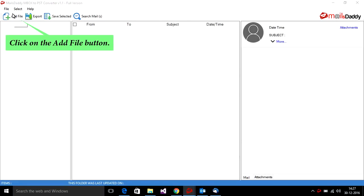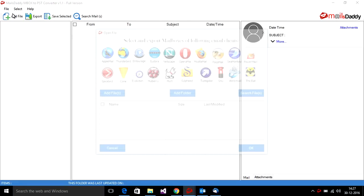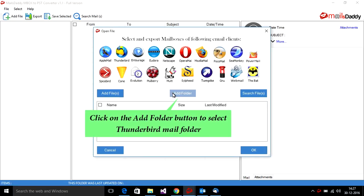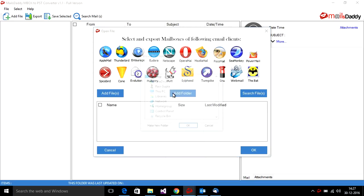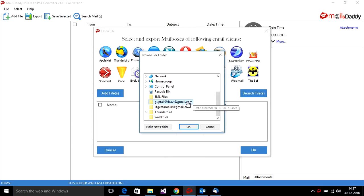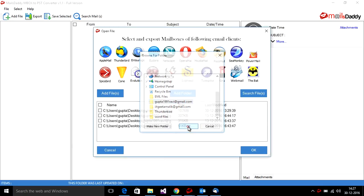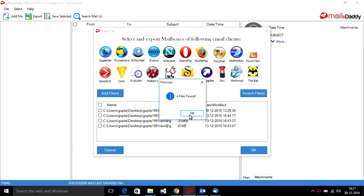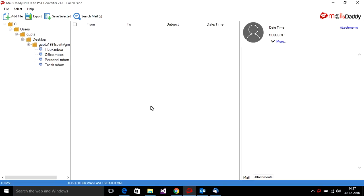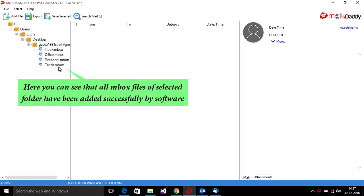Click on the add file button. Click on the add folder button to select the Thunderbird mail folder. You can see that all mbox files from the selected folder have been added successfully by the software.